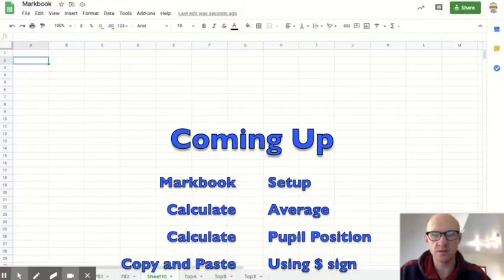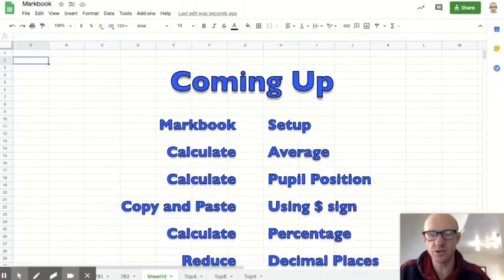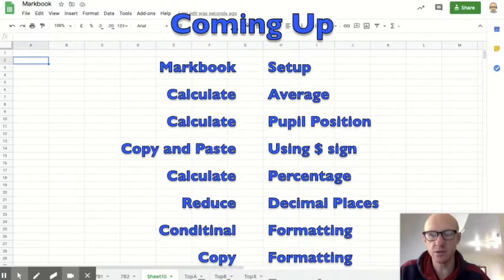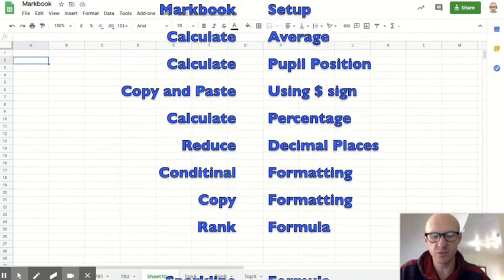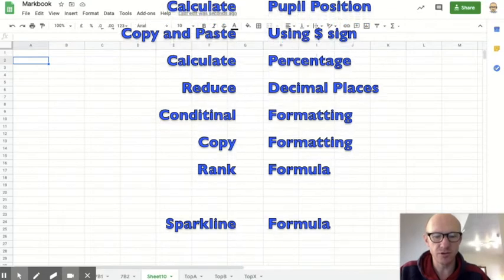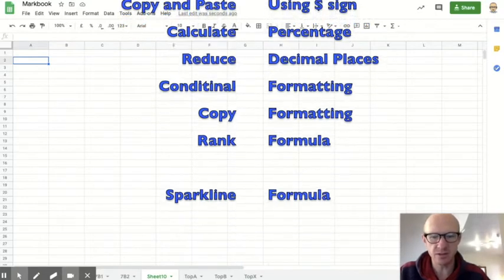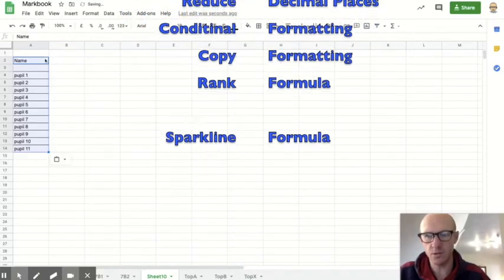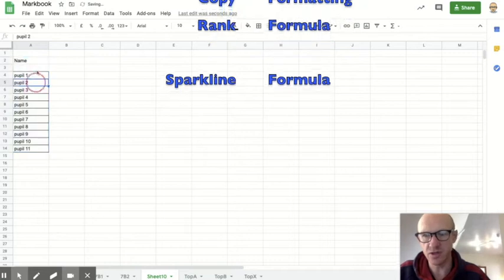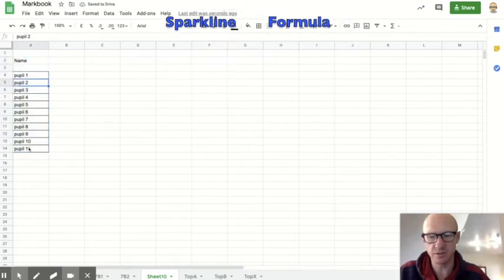Assuming you've got Google Sheets open, the first thing you want to do is bring in the names of your pupils. You might download those from your database, or as I'm going to do, I'm just copying and pasting these ones in.